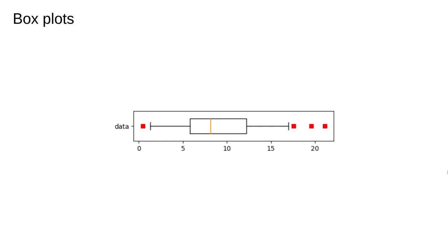Box plots also take up less space on a page, and can be more intuitive to present to a non-technical audience than a histogram, so they can still be a good way of summarizing a dataset.